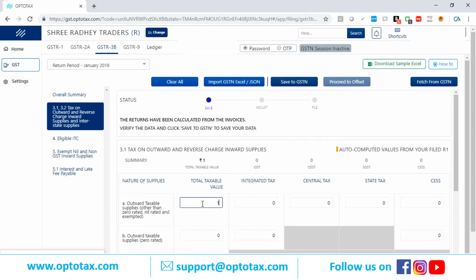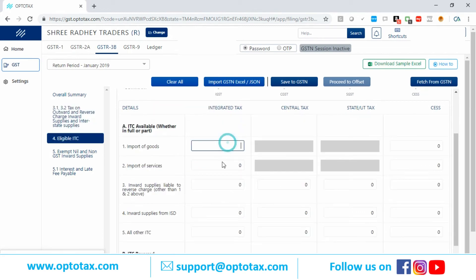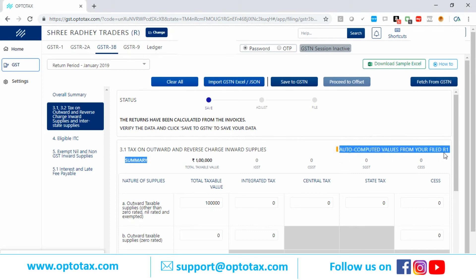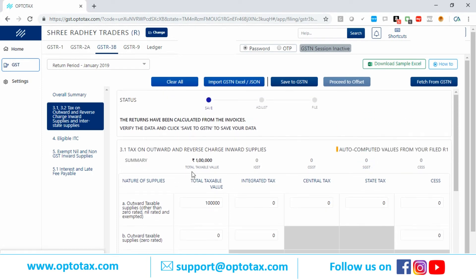Let's say my outward taxable supply is 1 lakh rupees. The outward taxable supply for zero-rated and eligible ITC — import of goods, import of services — can all be entered here. The best feature in GSTR3B is the auto-computed values from your filed GSTR1. If you have filed GSTR1 for a client, the outward taxable supplies will automatically be fetched from that filed GSTR1 data submitted to the government, so GSTR1 and GSTR3B will be matched.